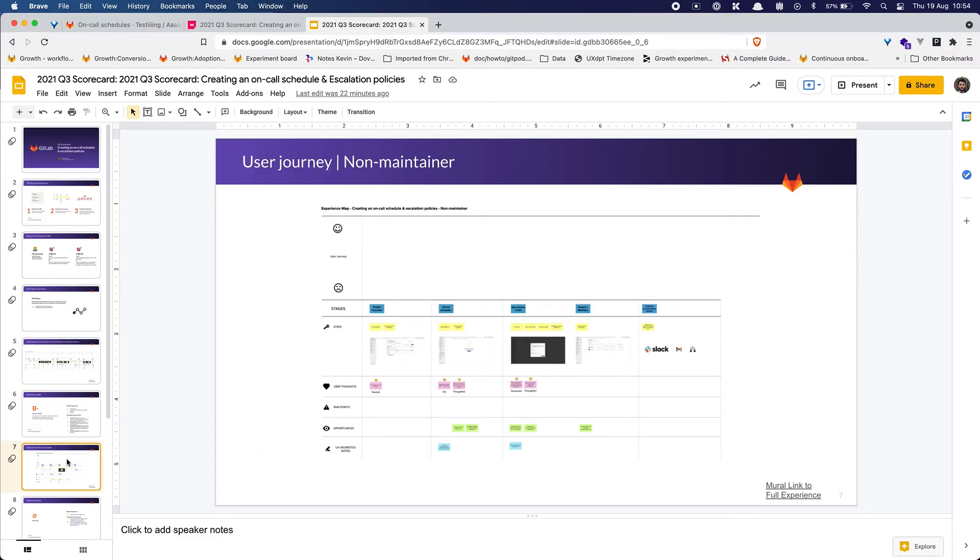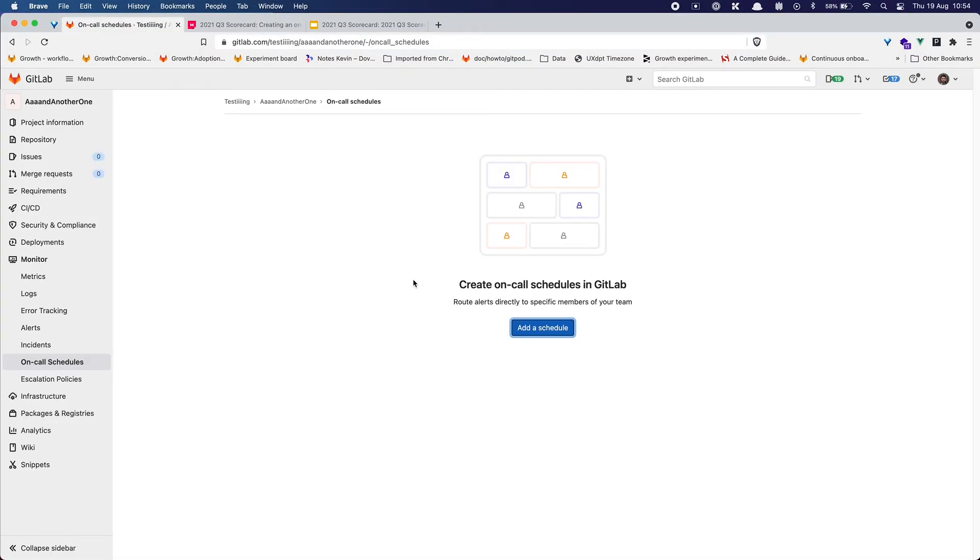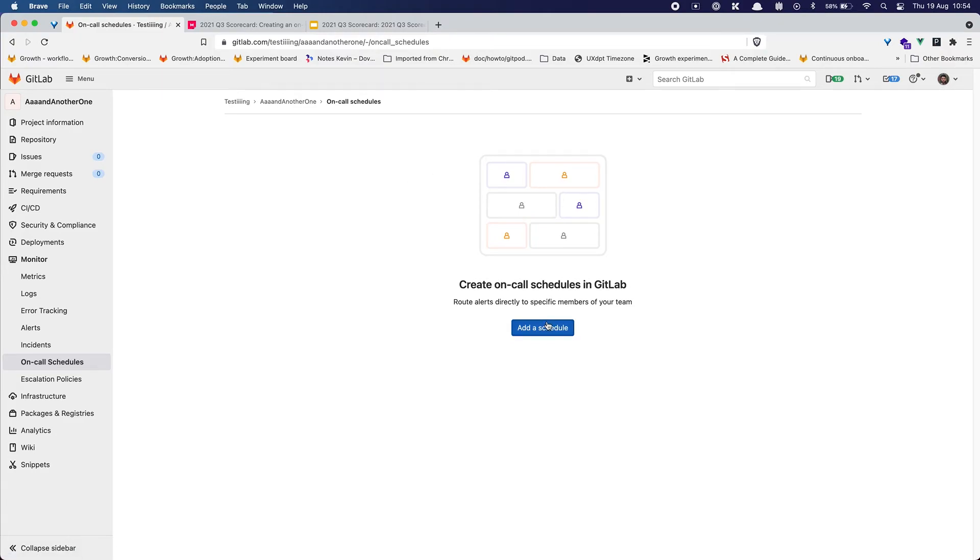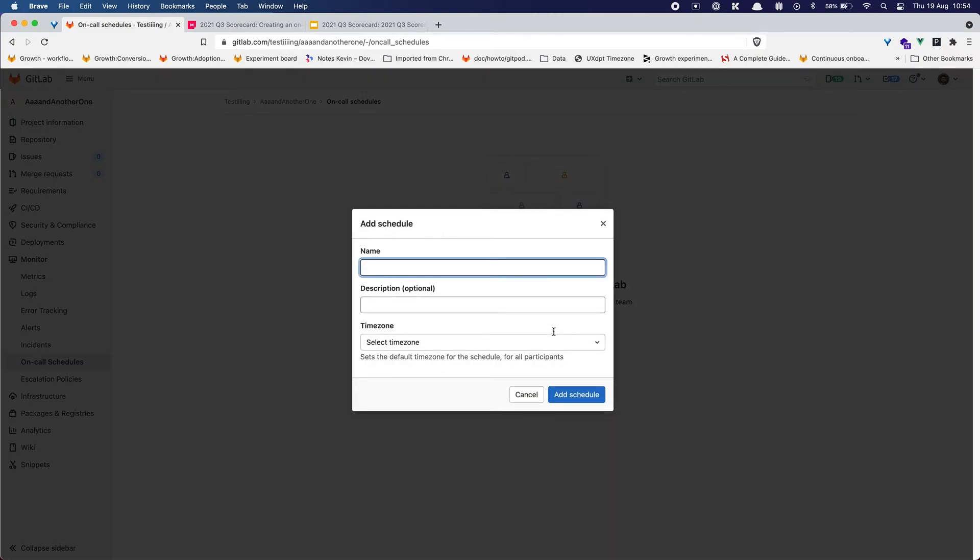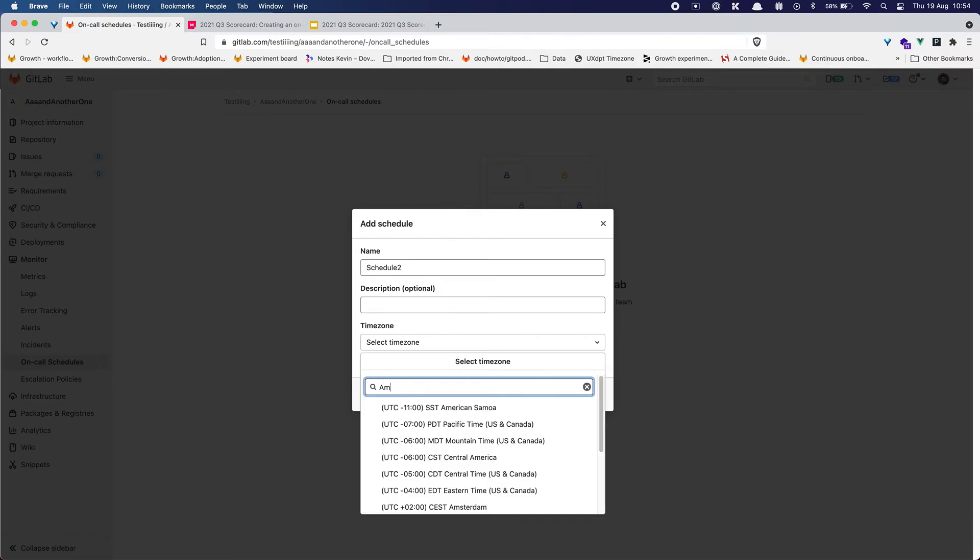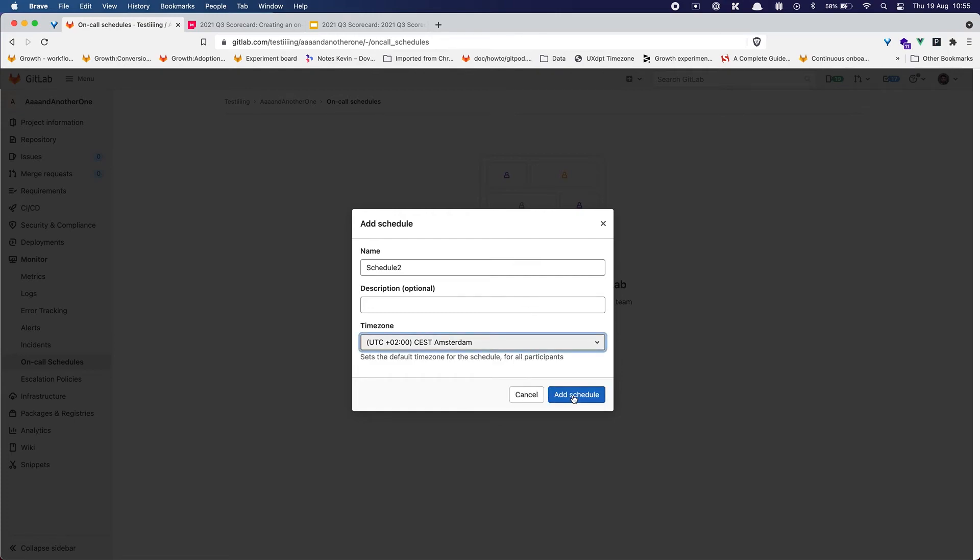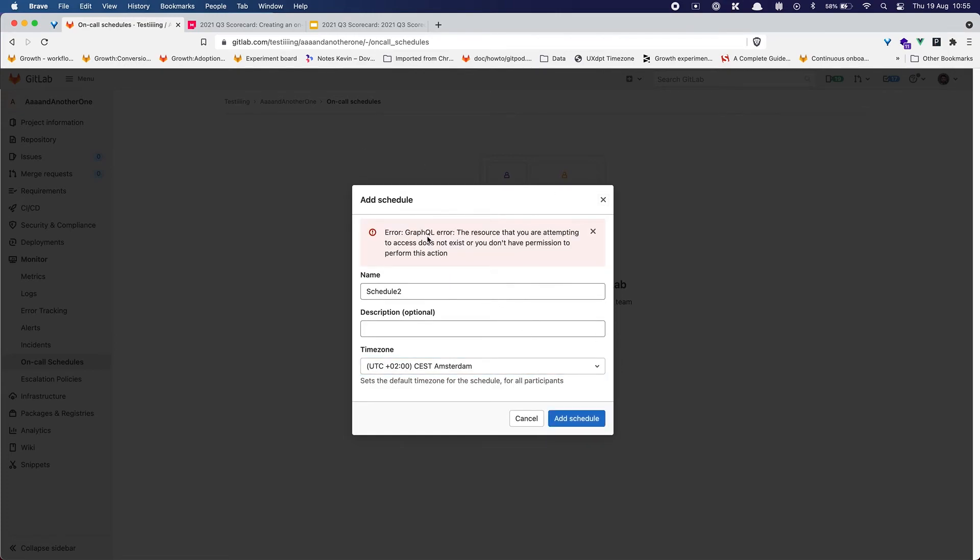All right so this is the main job to be done. Now from the non-maintainer perspective I'm going to do it. This is the same, actually I might need to delete things or not maybe it's going to work. This is the exact same group, the only difference is that I switched to a different user that is the developer of this group and I have the same empty state and I'm going to click on add a schedule. So I have the exact same modal. I'm going to say schedule two. Same thing for the time zone. Add the schedule.